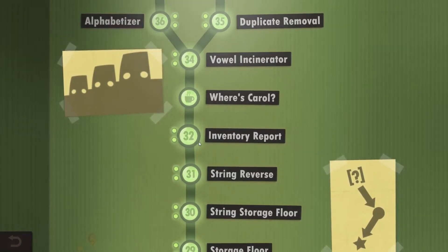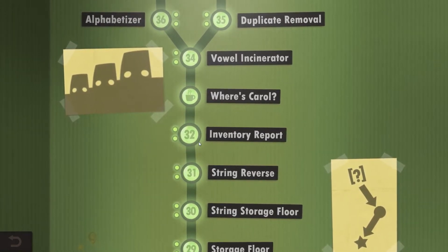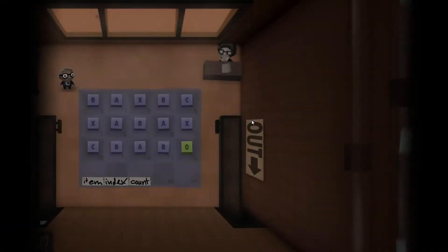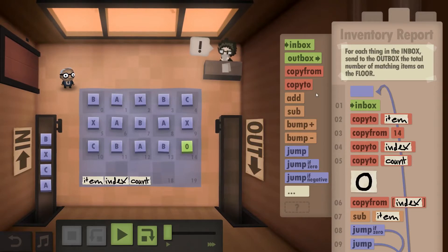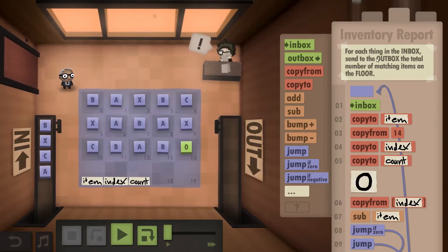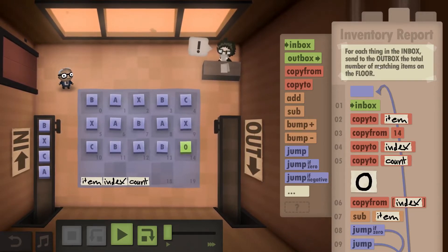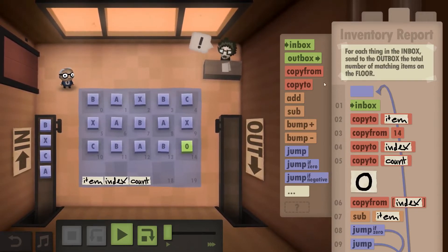Hello and welcome back everyone to Human Resource Machine. We are going to take a look at the inventory report, year 32. So here for each thing in the inbox sent to the outbox, the total number of matching items on the floor.